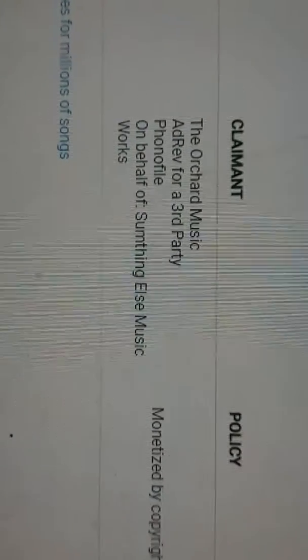another reason why I was saying I was getting copyright striked was... let me bring it back up. So, it was by Orchard Music. Add revenue for third party. Which is not true.